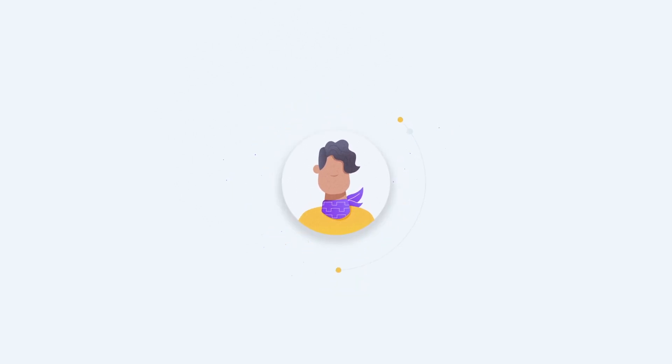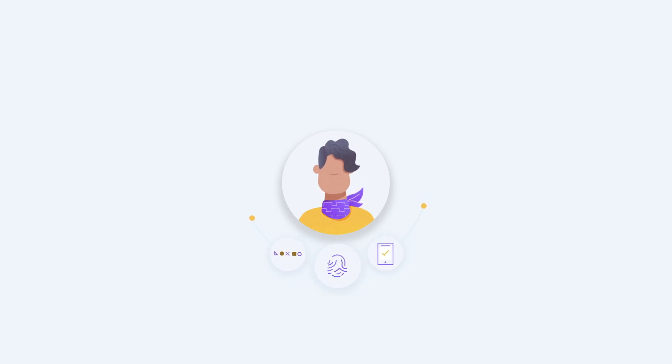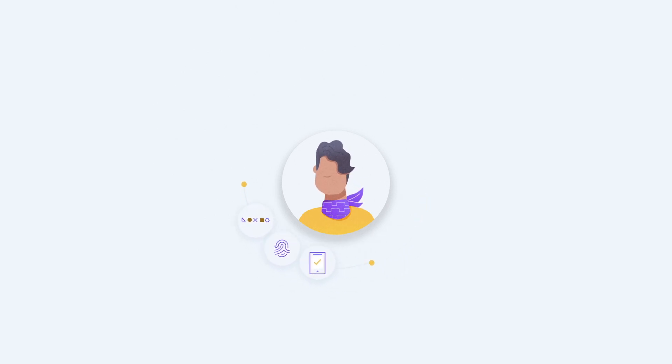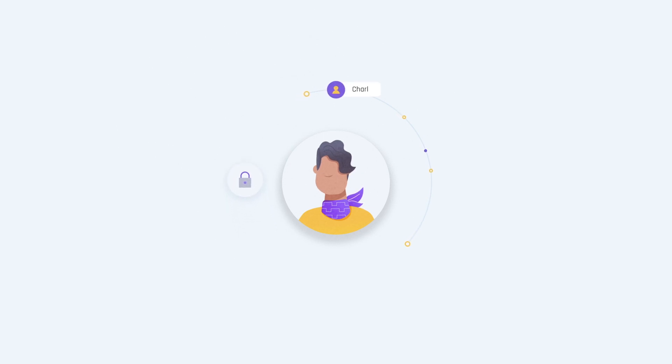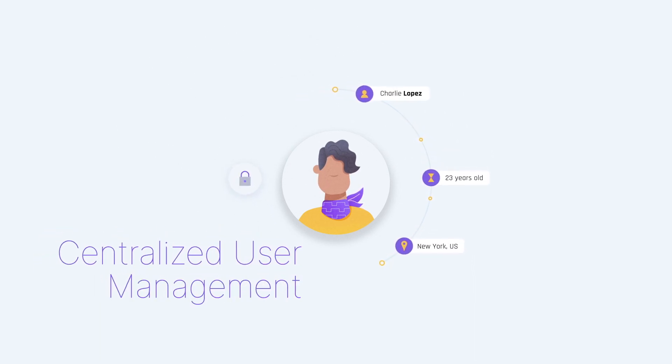When CIAM authenticates identity, not only is it verifying that Charlie is really Charlie by way of a correct password, a fingerprint scan, or a personal device code, it also curates Charlie's profile in a centralized place. This is called centralized user management.